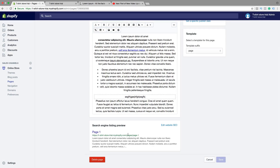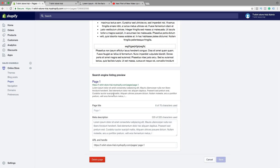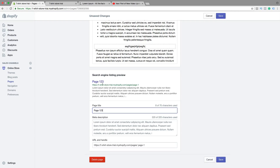You can also edit the website SEO. Just click on edit SEO and then you can change the page title, meta description, URL, and handle — this is great for search engine optimization. When you're done, just click on save.